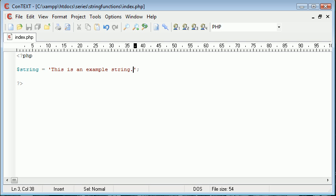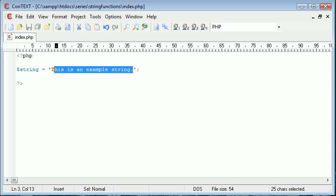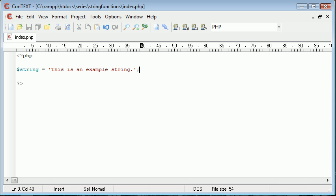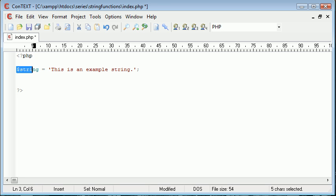We're going to be doing a few things with this particular string along the length of the videos that we're going to create and we're going to be creating new variables which use these functions and apply these functions to this particular string.